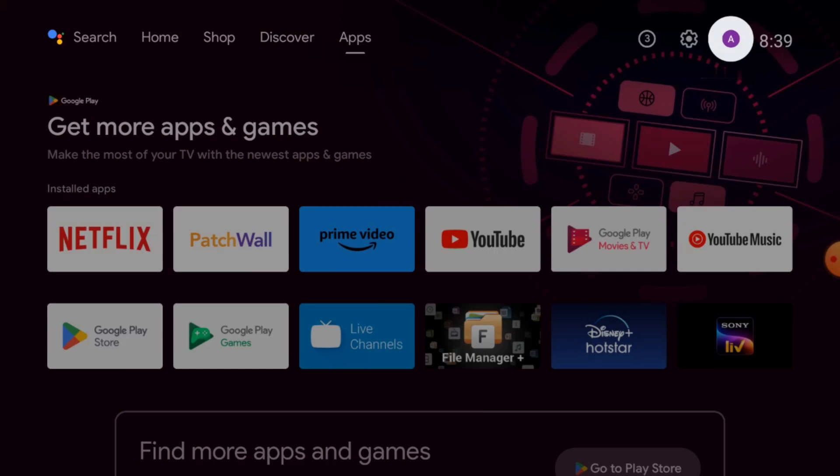We will cover what are its features and functions, then how to download and install this app on your Android TV, and how to configure the app to make the camera live and access all its features. So keep watching till the end, please like, share the video, and subscribe to our channel if you are a new viewer.